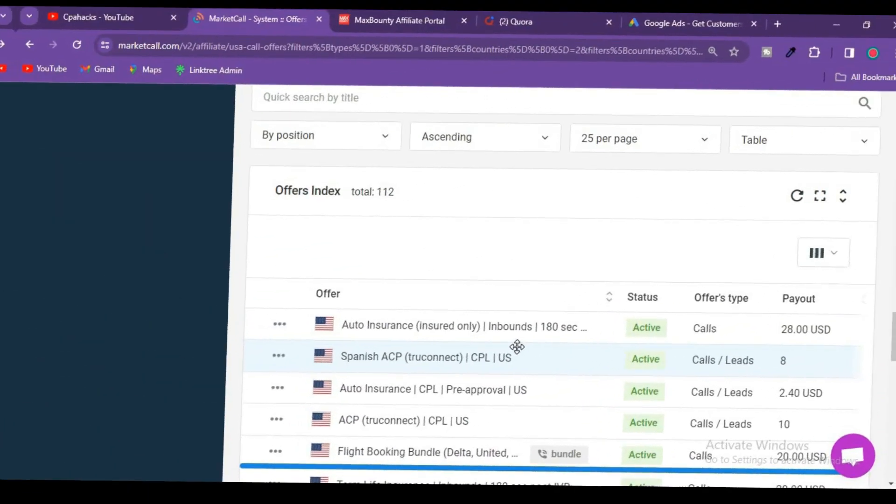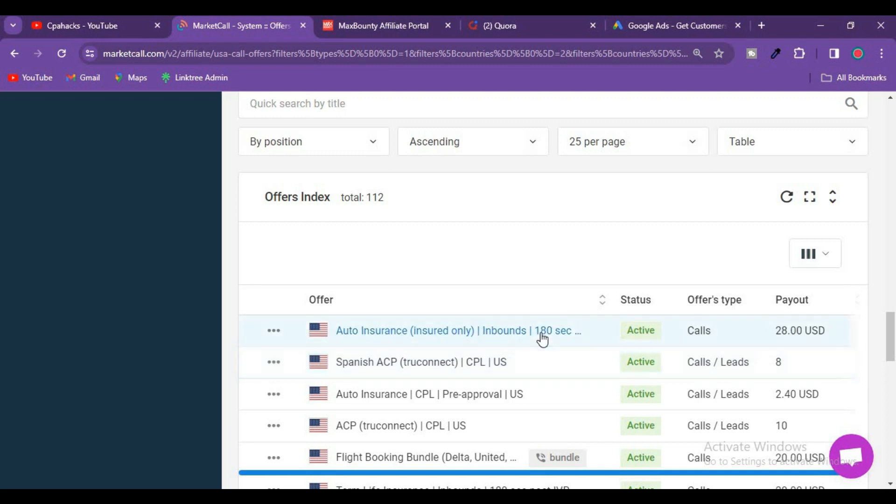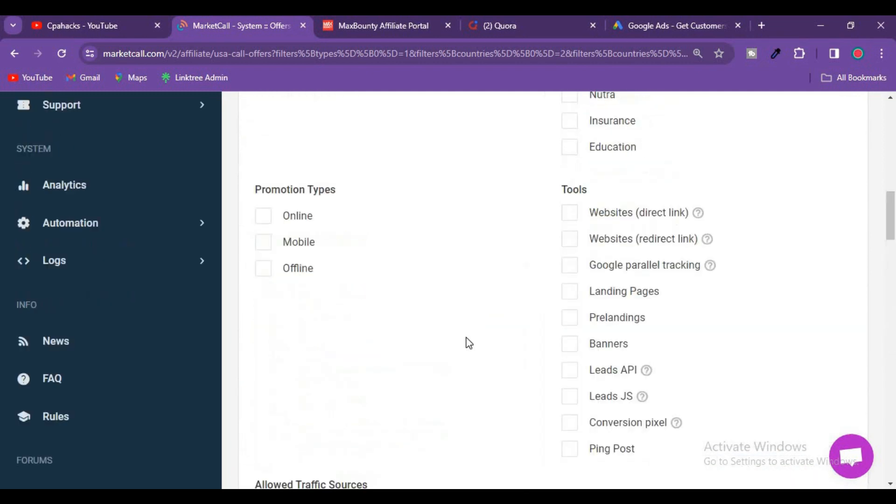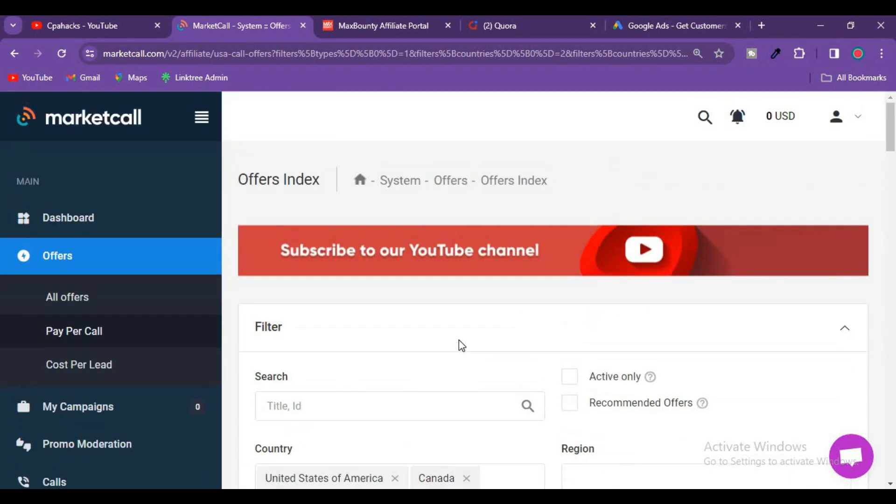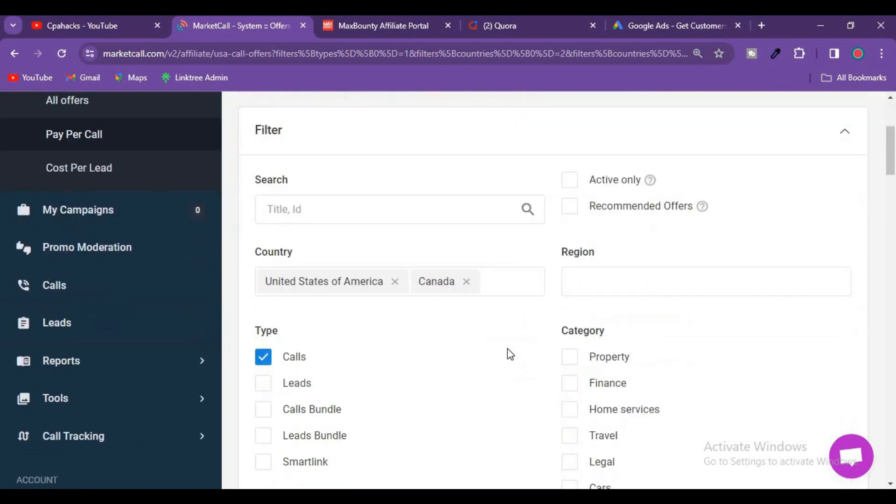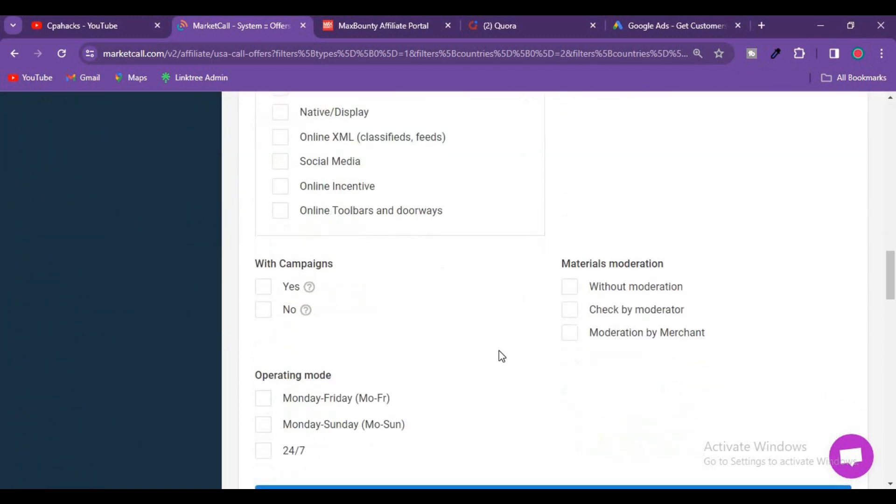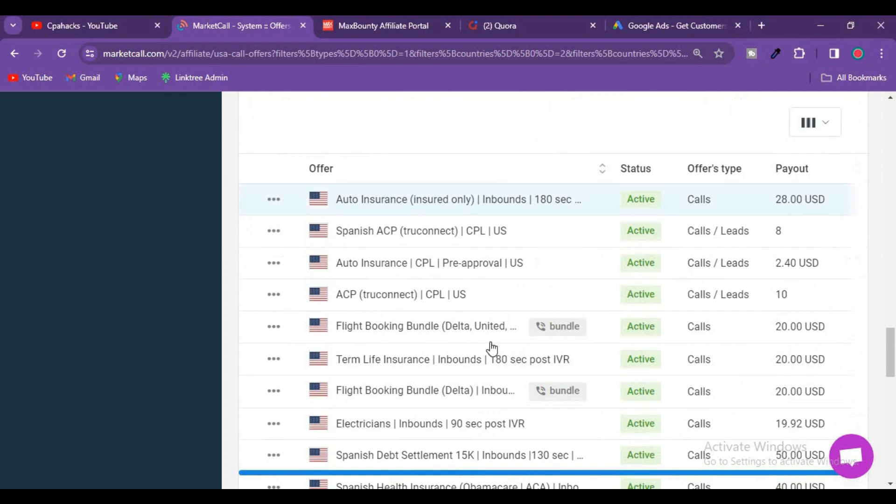So source number one in 2024, which specific campaign can you create to make revenue? First one is pay per call. Most of the subscribers, actually 90% of subscribers and viewers don't know what pay per call is. This is just a pay per call action. This is not like CPA marketing or affiliate marketing. In affiliate marketing, you have to get the sale. In CPA marketing, you have to get the lead.